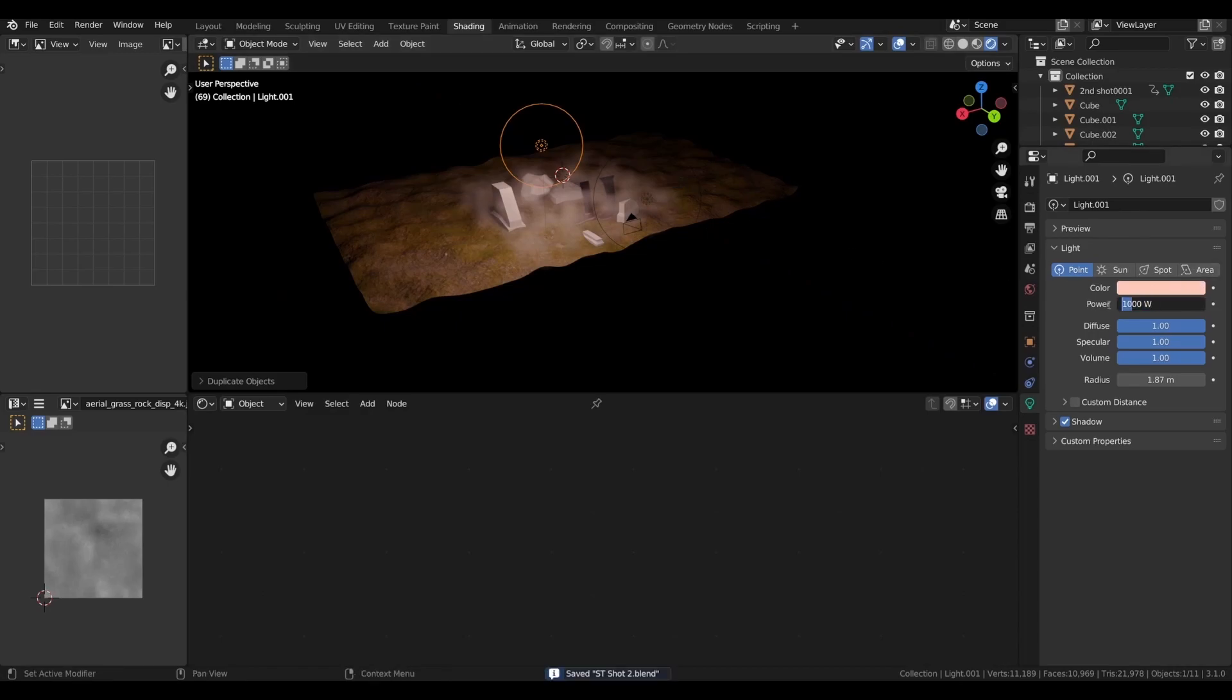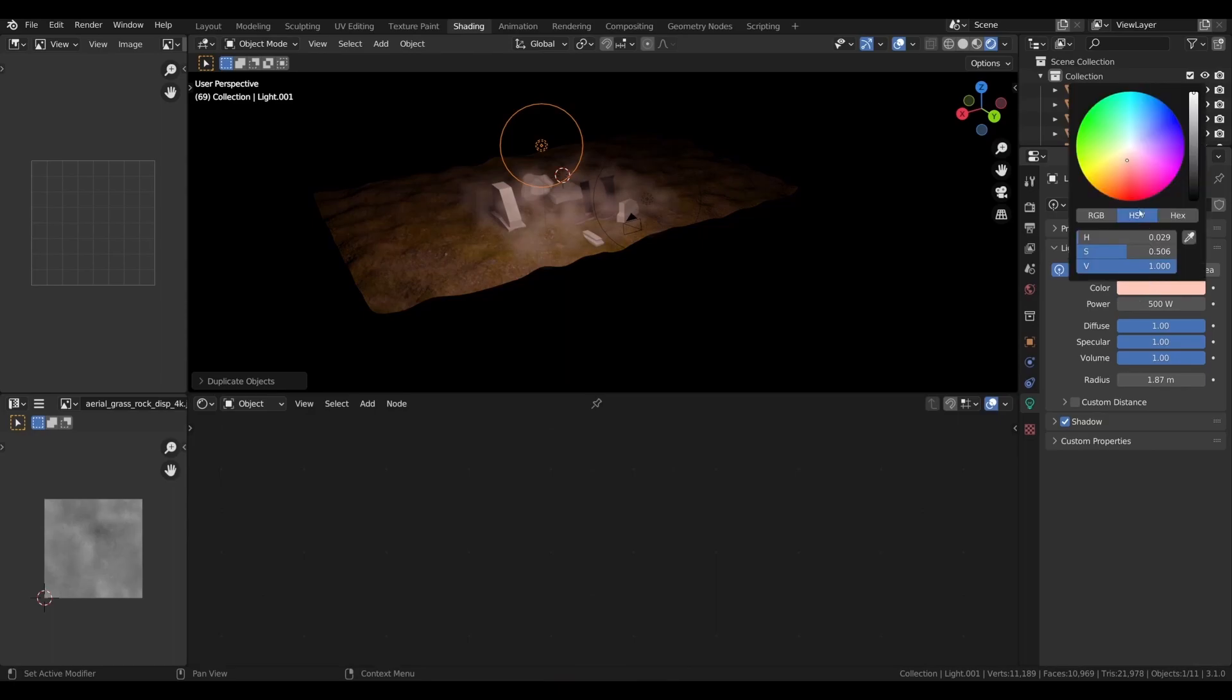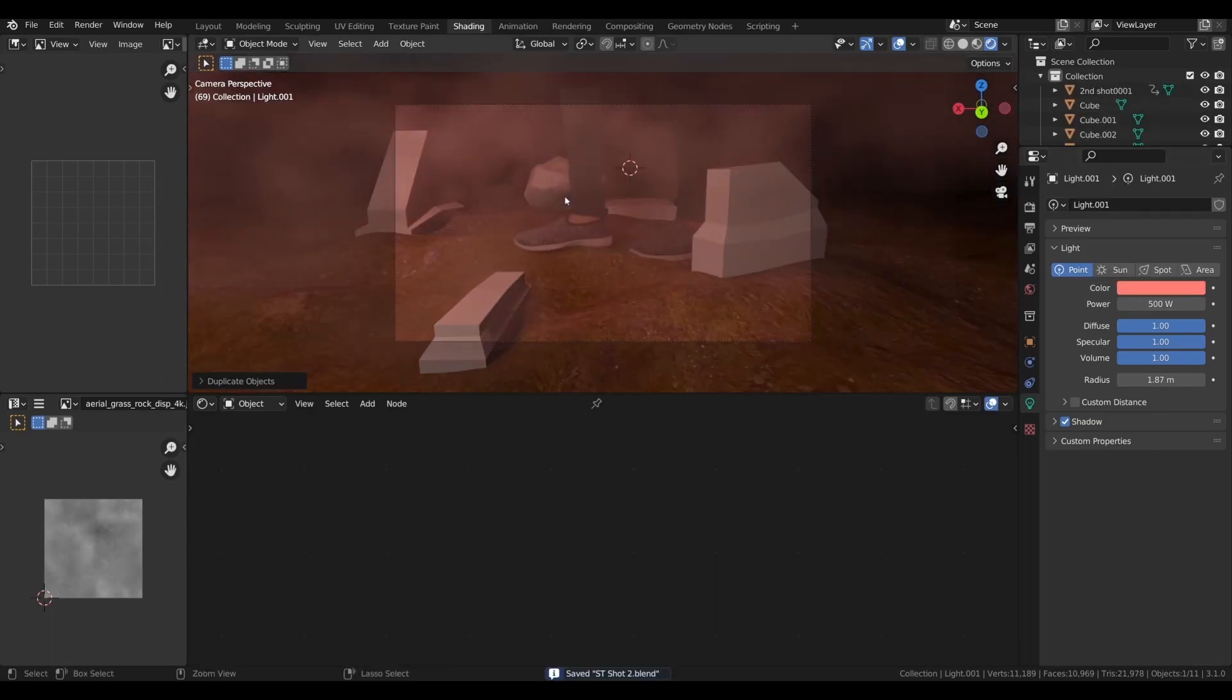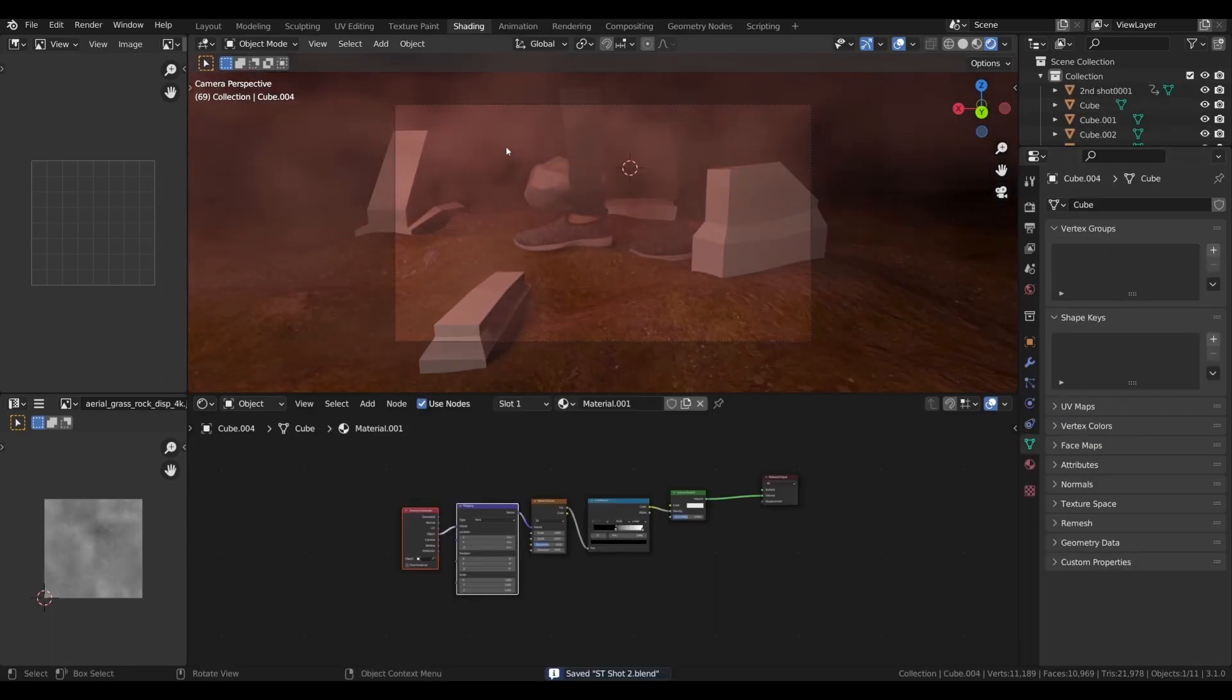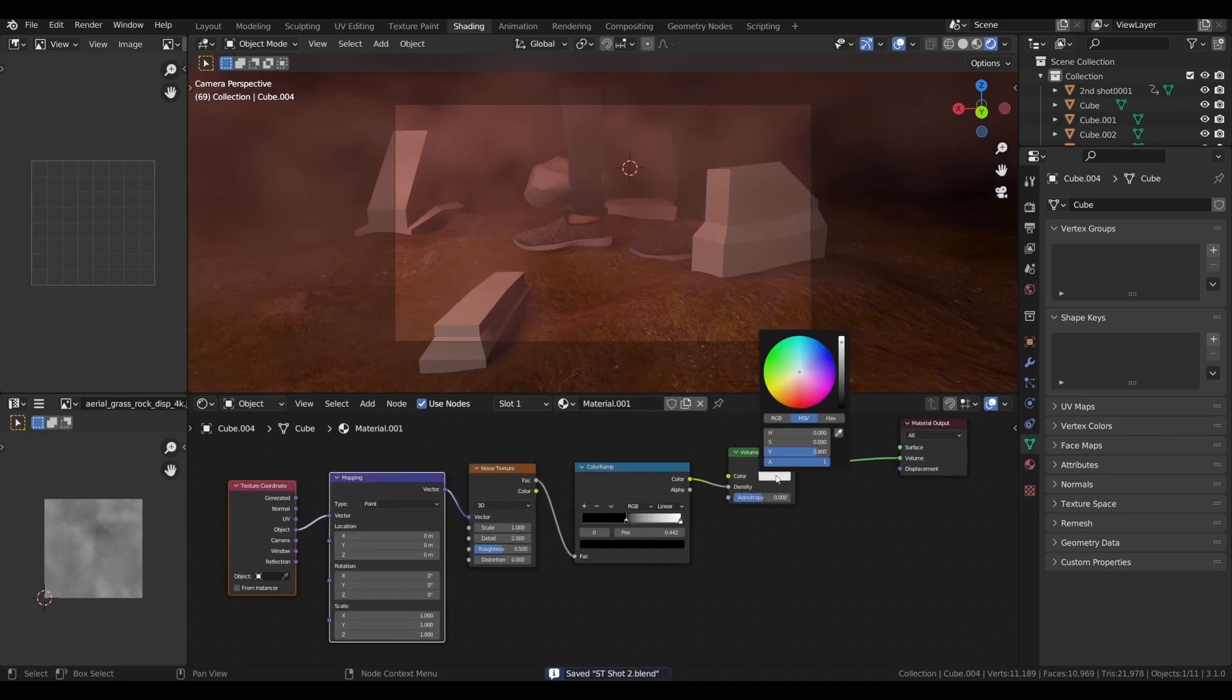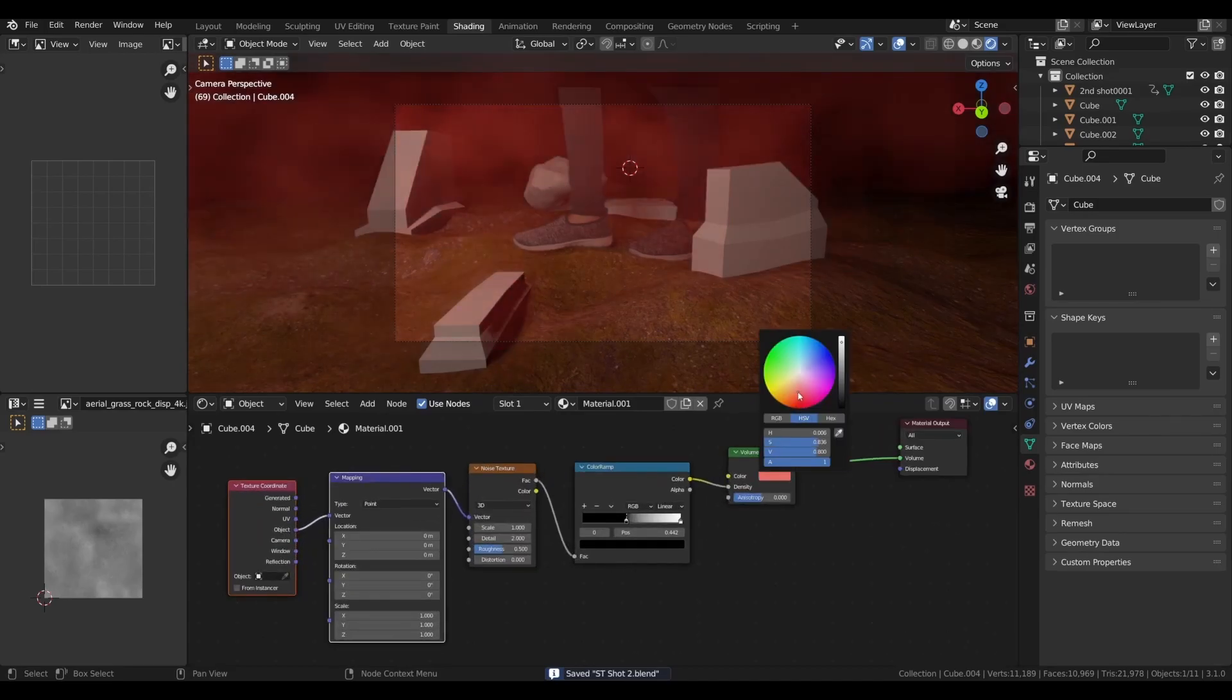I added some point lights and made them glow red so we get that scary look.